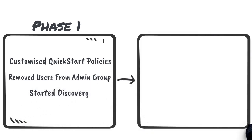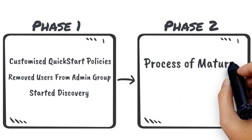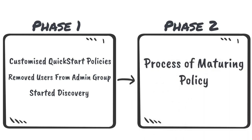In Phase 2, we will be reviewing the process of maturing policy based on the events created by Discovery.